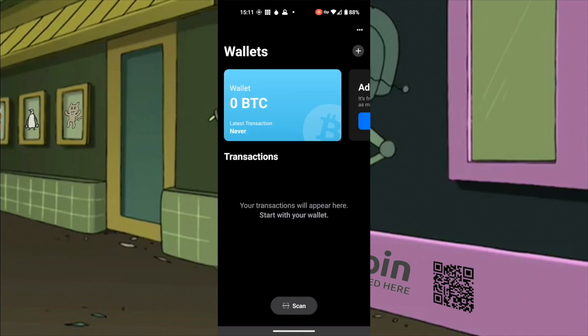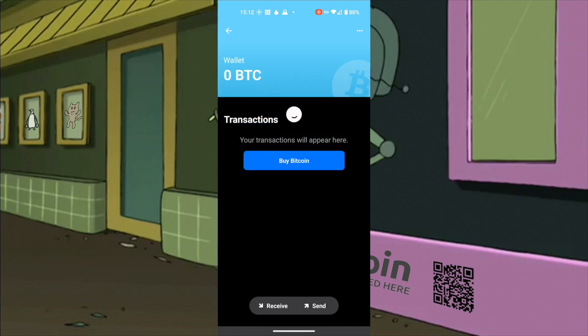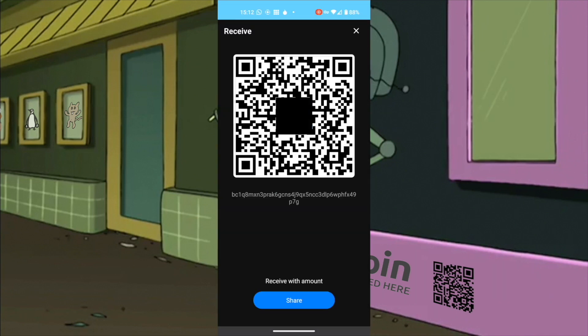I have a bitcoin wallet. Click on it. Click on receive. When you receive bitcoin into this address, you will effectively own it, because only the private keys that generated this receiving address can spend the bitcoin into another address. This is what self-custody means.